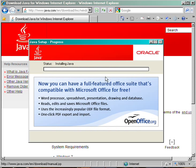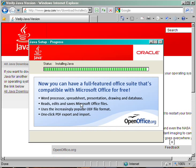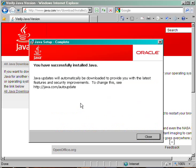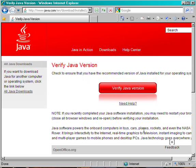This will take a few minutes to complete the full installation. Once the installation is complete, you'll see a note that says you have successfully installed Java. Click the Close button.